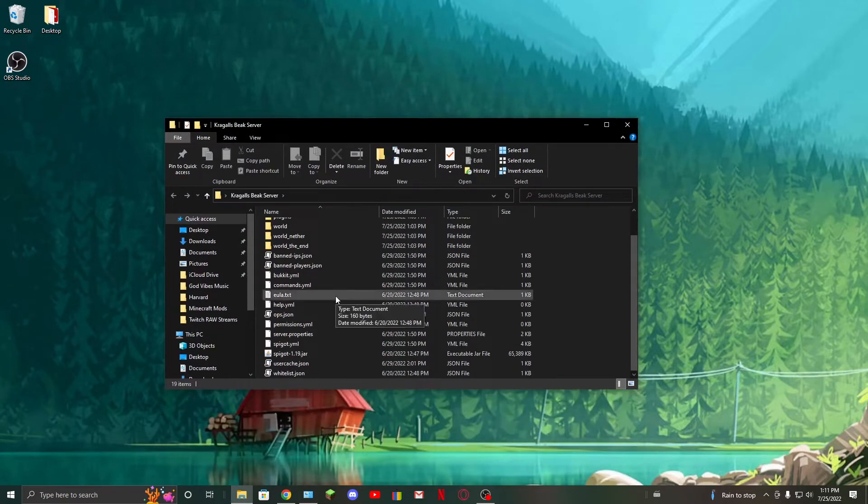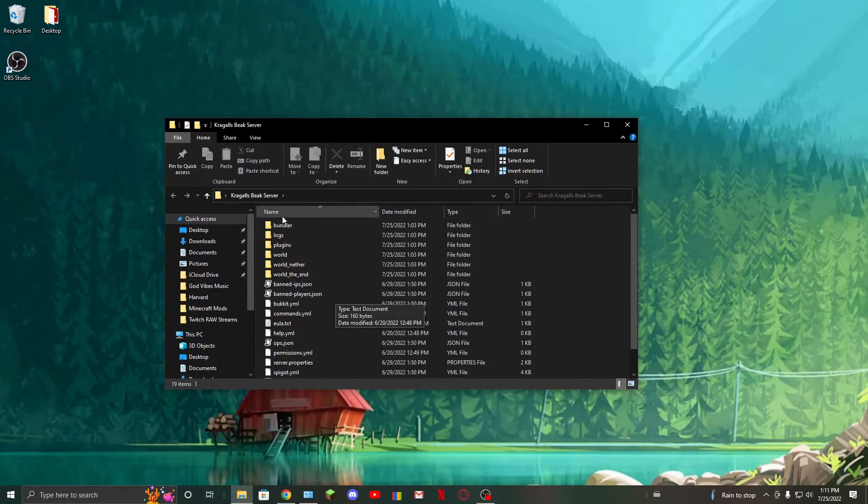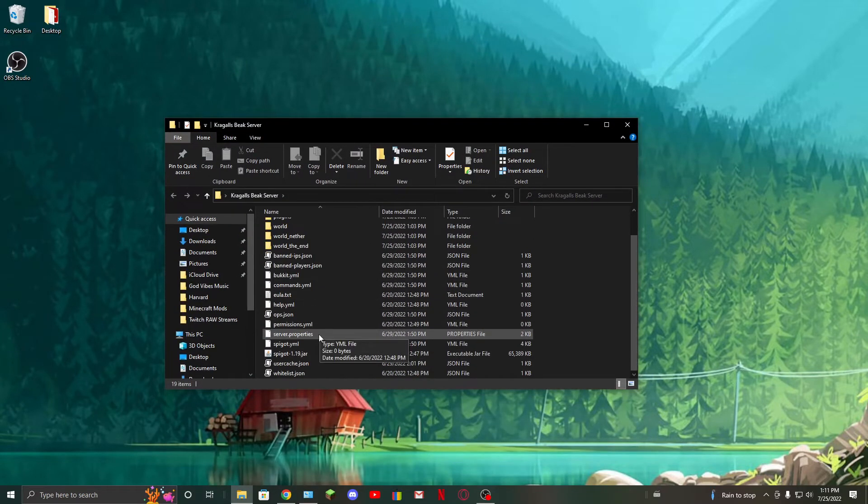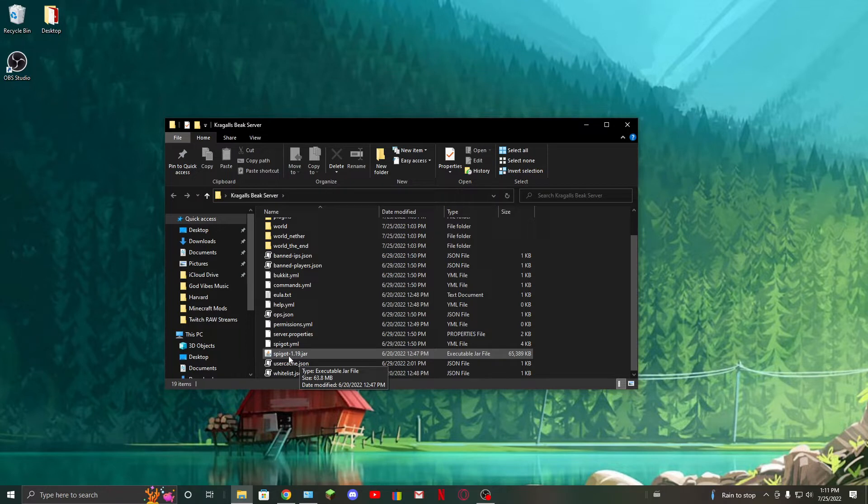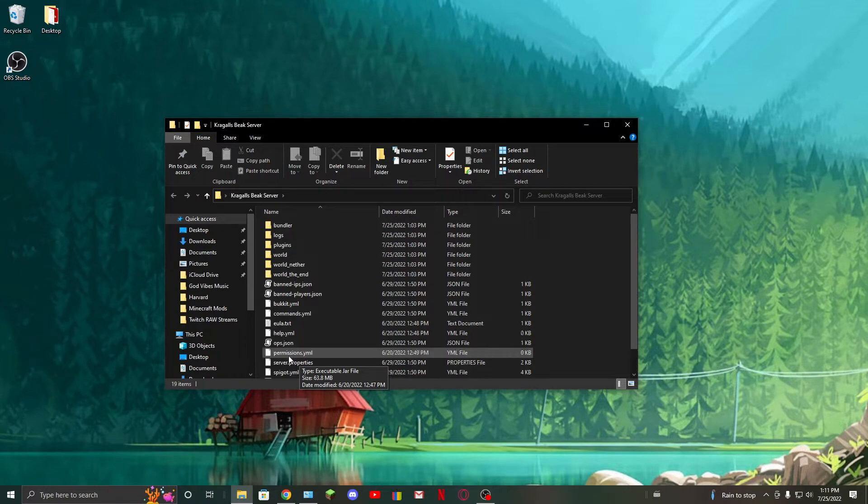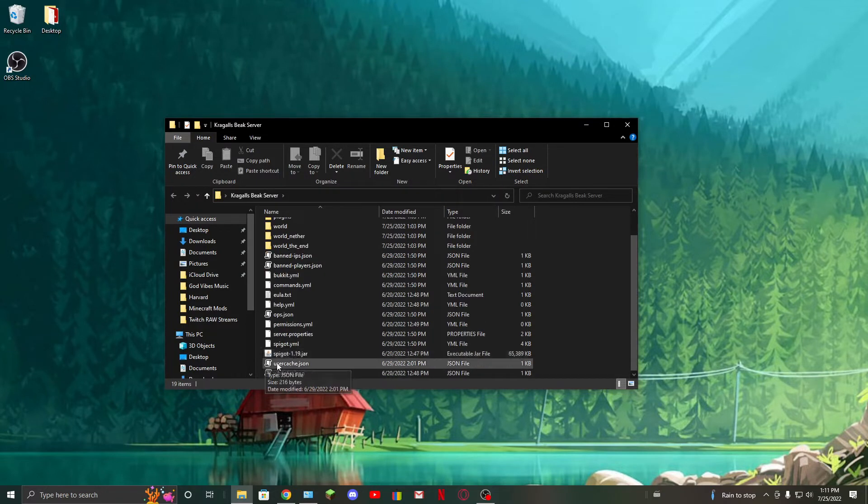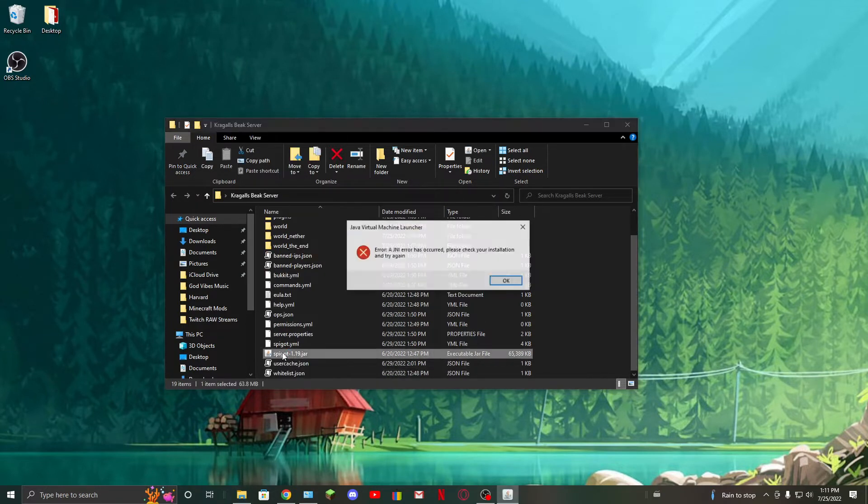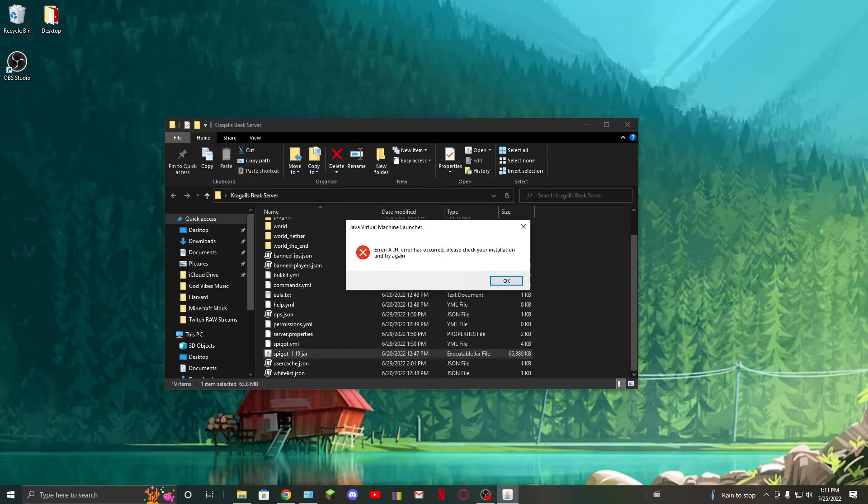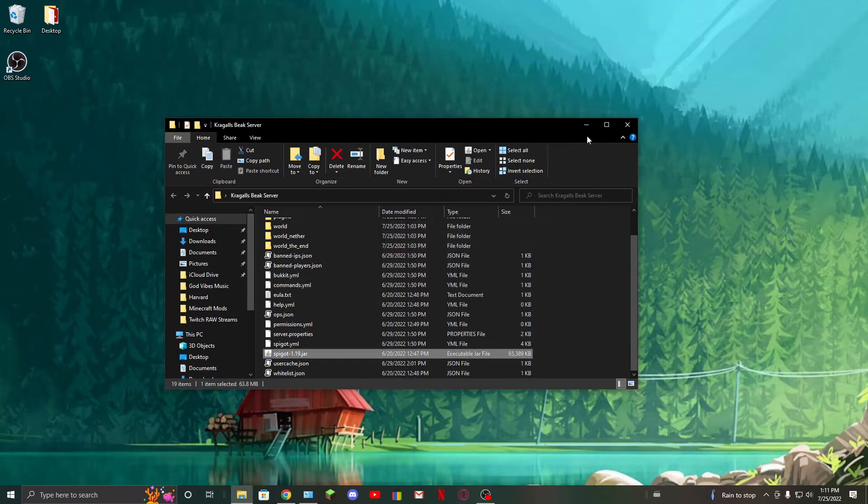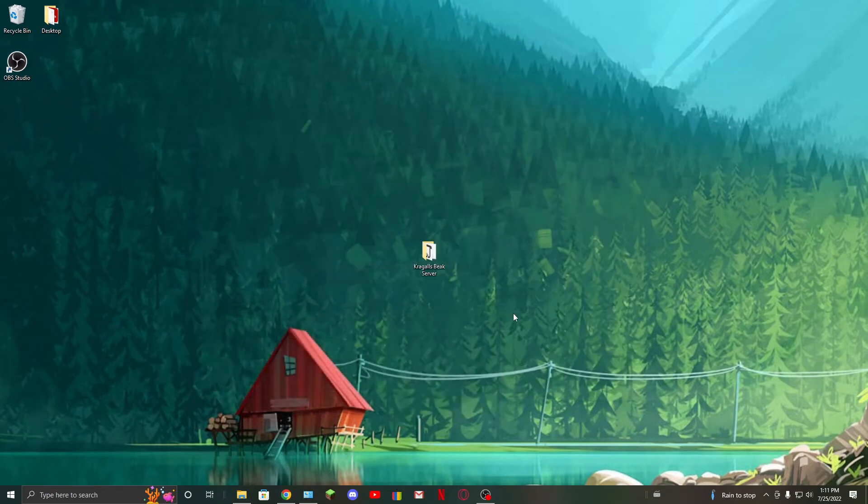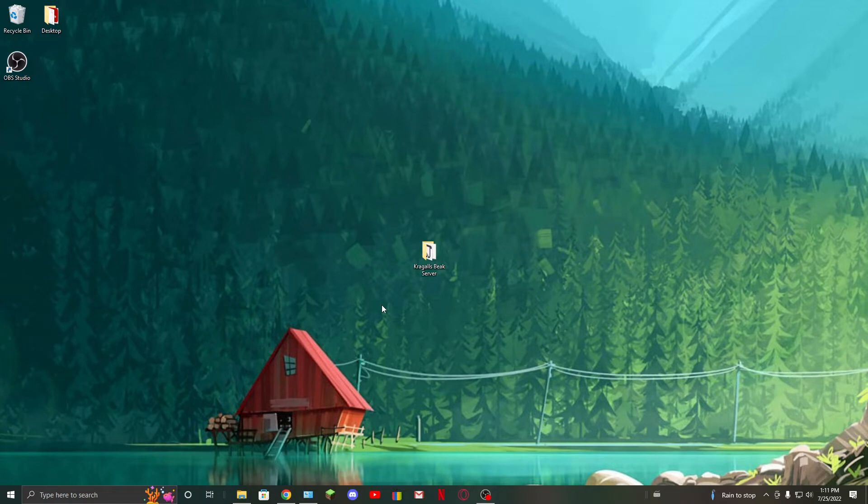As you can see, this is my server here running Minecraft 1.19 Spigot, but this would work on a normal Minecraft server. As you can see, if I click it, JNI error has occurred. This can be from two things: either your Java version is outdated,